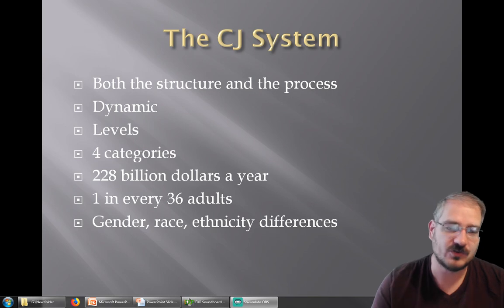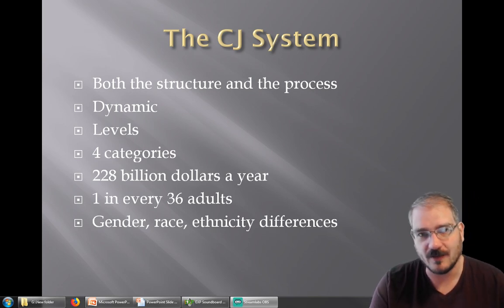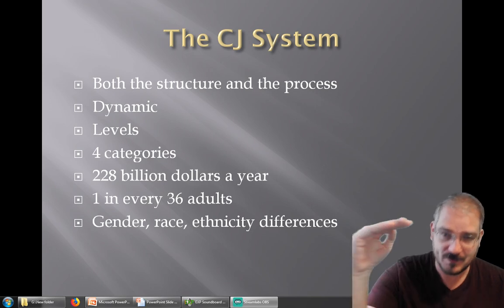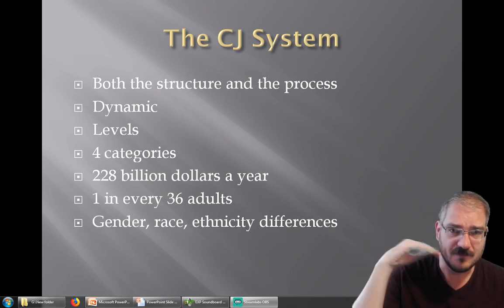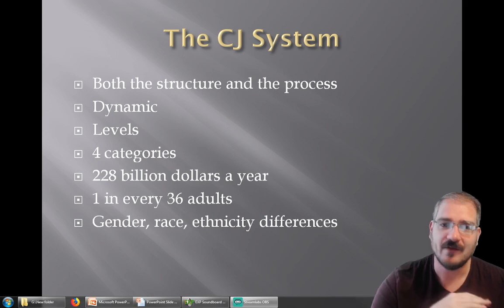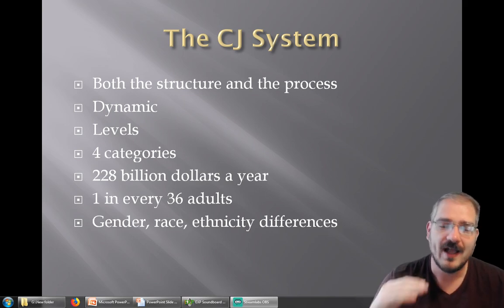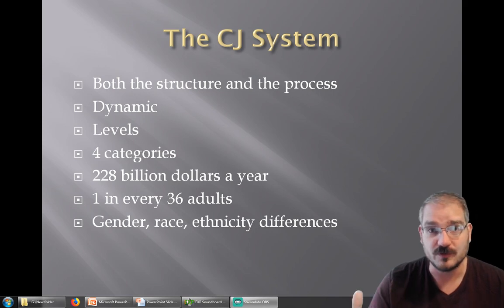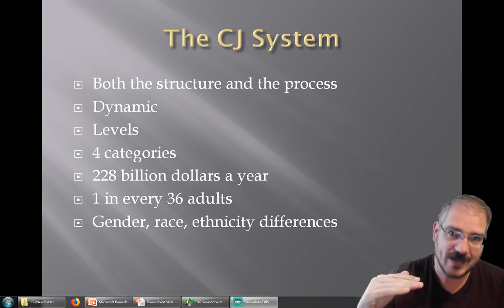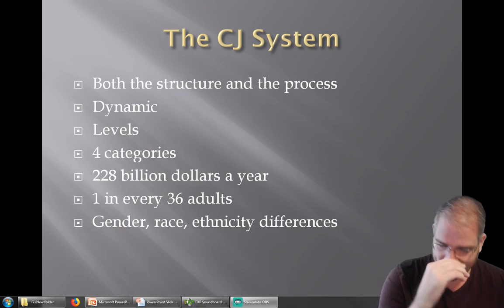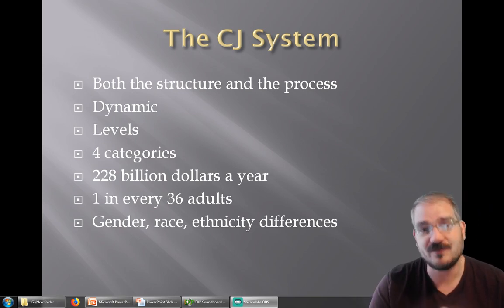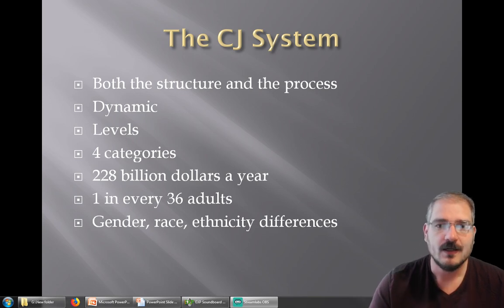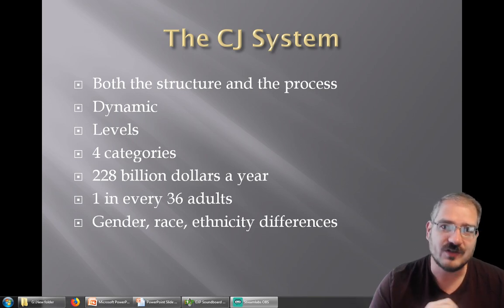There are levels to our criminal justice system, just like there are levels to our government — they are actually the same levels. At the top we have the federal system, which is countrywide. Every single person that lives in the country has to abide by the federal criminal justice system's rules. Underneath that there's the state level — there are 50 different systems, or 51 if you count Washington, D.C., and each one is going to be different.